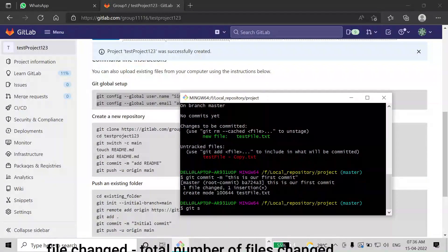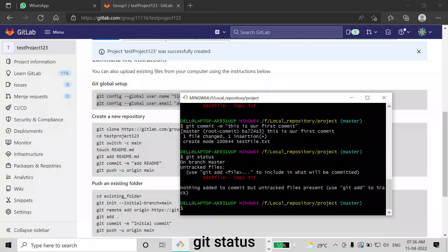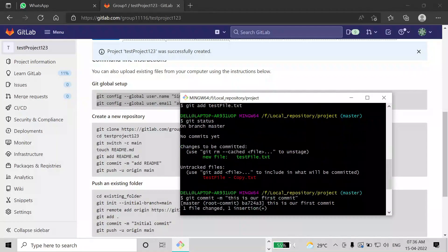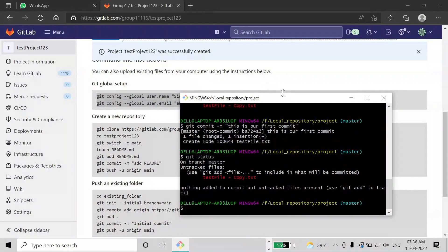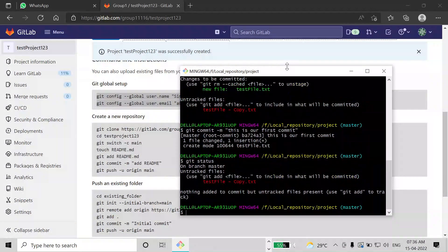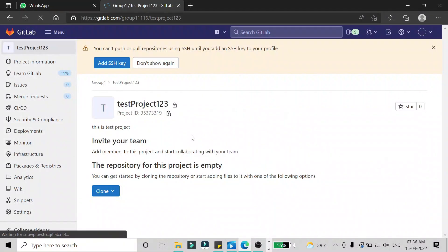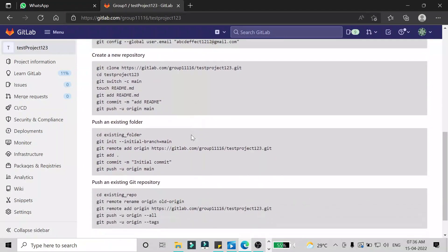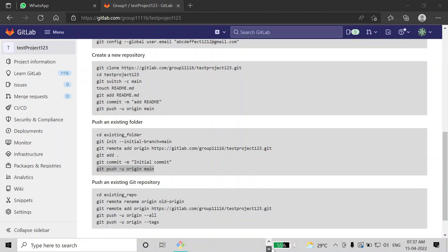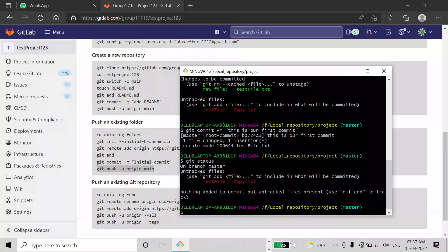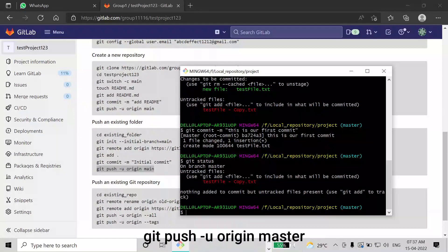Now if you check 'git status', that file is no longer in the 'changes to be committed' section. If you refresh your GitLab page, that file is still not there yet. To push it, you give the command 'git push -u origin main', and that file will be pushed to the repository and you will see the same file uploaded there.